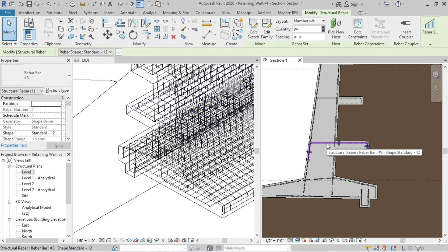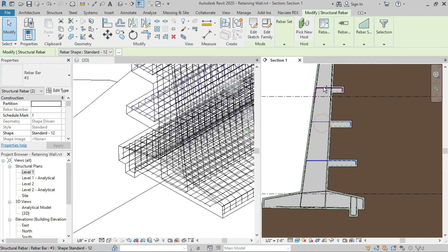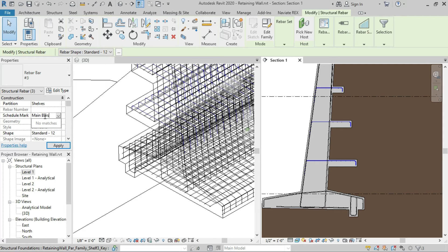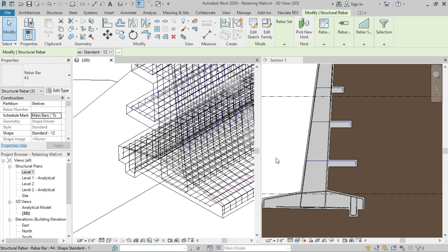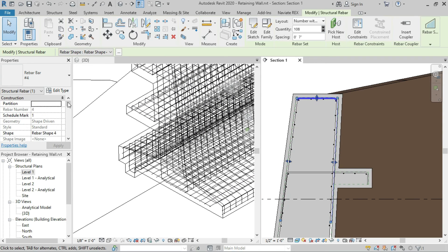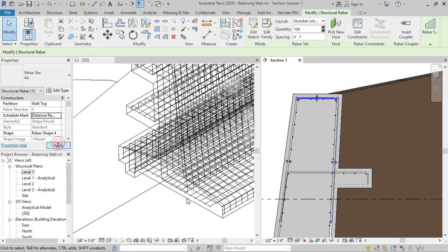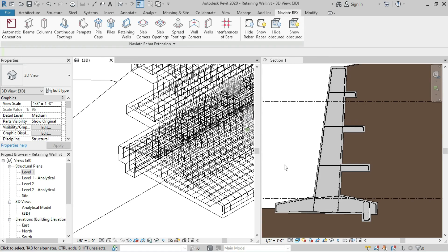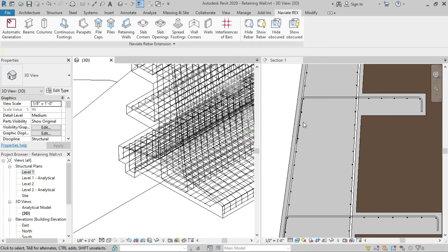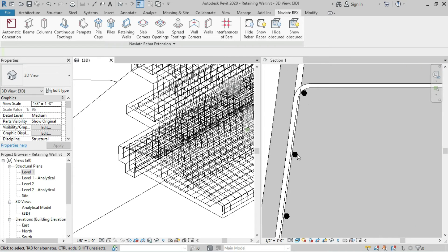For the shelves, select all three rebars and write 'Shelves' in the Partition and 'Main Bars' or 'Top Bars' in the Schedule Mark. For the U-shape rebar, write 'Wall Top' in Partition and 'Distance Rebar' in Schedule Mark. We have now changed the schedule marks and partitions for the main reinforcement, and similarly we can change the names and partitions for the distribution bars.